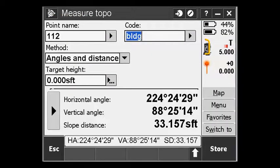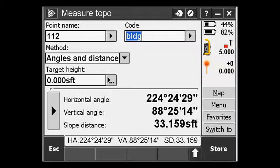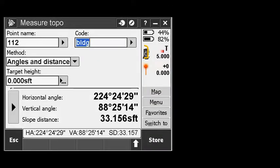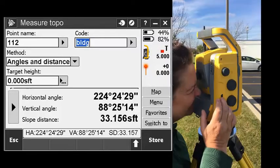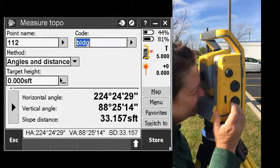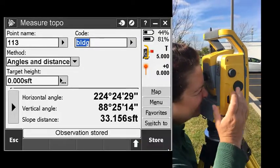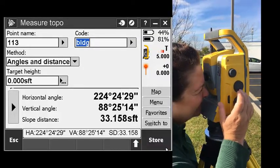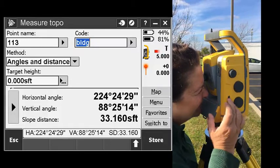When the instrument is ready to go and the data collector is ready to go, simply put down the data collector. Just focus on the point you want. When you're ready, tap the power key. By tapping that power key, it's the same as hitting the enter key on your data collector and storing the point.